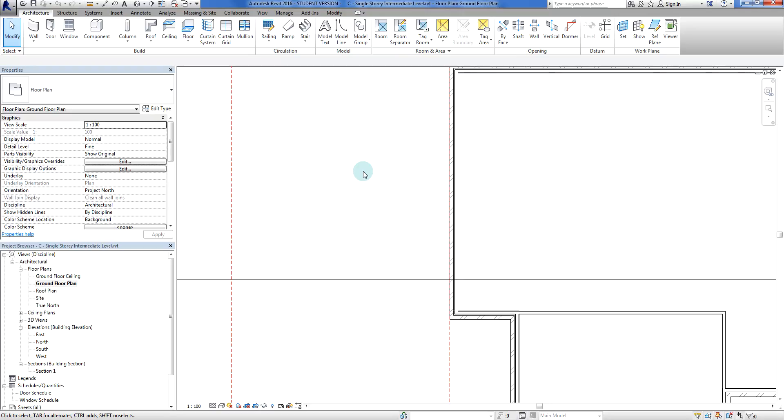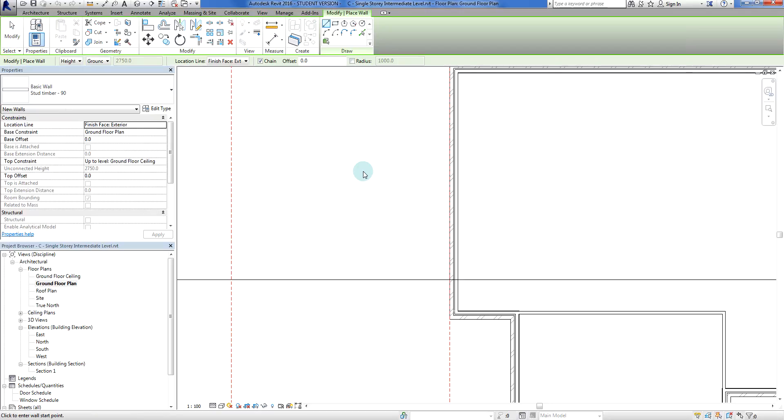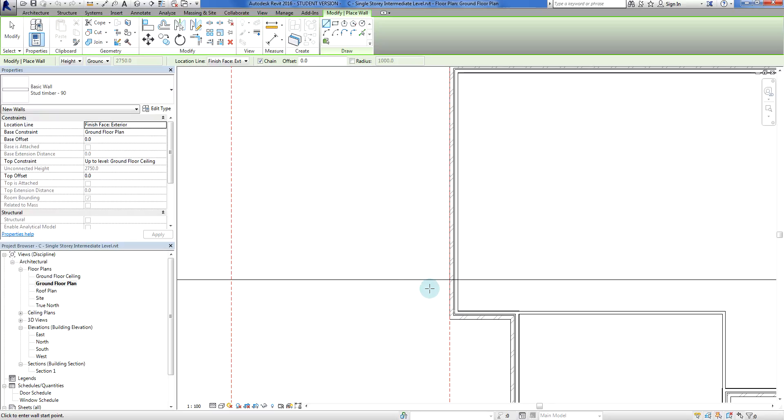So what I'm going to do now is I'm just going to go WA for wall. Now just remember this is a wall that we're going to delete later on, so it doesn't have to be perfect or anything like that. It just has to be in the right position.